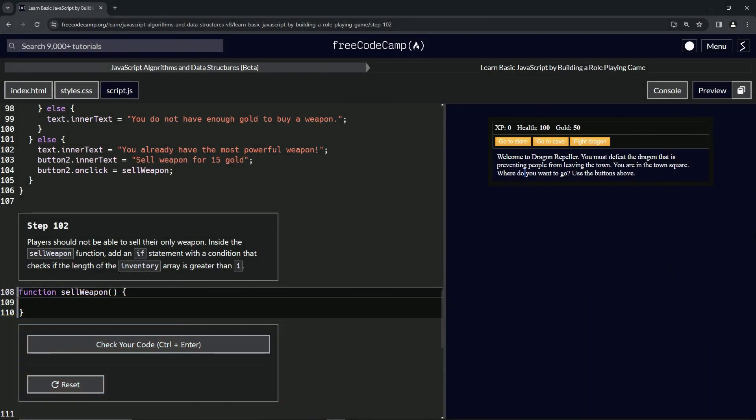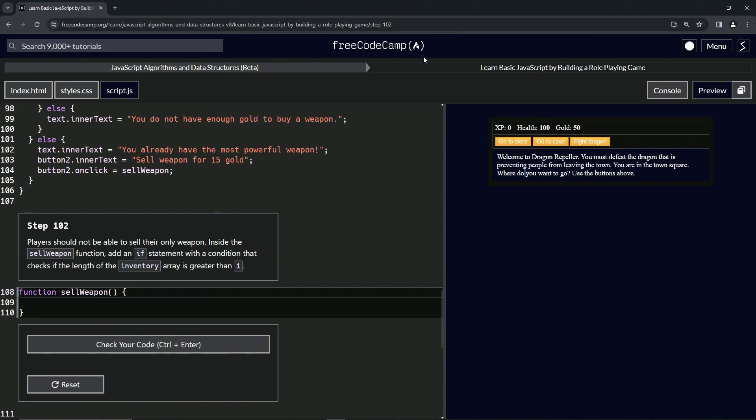All right, now we're doing FreeCodeCamp JavaScript algorithms and data structures beta. Learn basic JavaScript by building a role-playing game, step 102. Players should not be able to sell their only weapon. Inside the sell weapon function, we're going to add an if statement with a condition that checks if the length of the inventory array is greater than one.